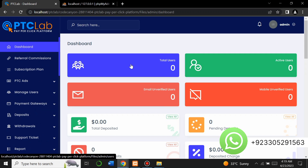This was a quick demo of the website and admin panel. If you want to buy this PHP script, you can buy it from CodeCanyon or from me — the choice is yours. If you need the PHP script you can contact me on WhatsApp on the number shown on screen. Thank you for watching this video.